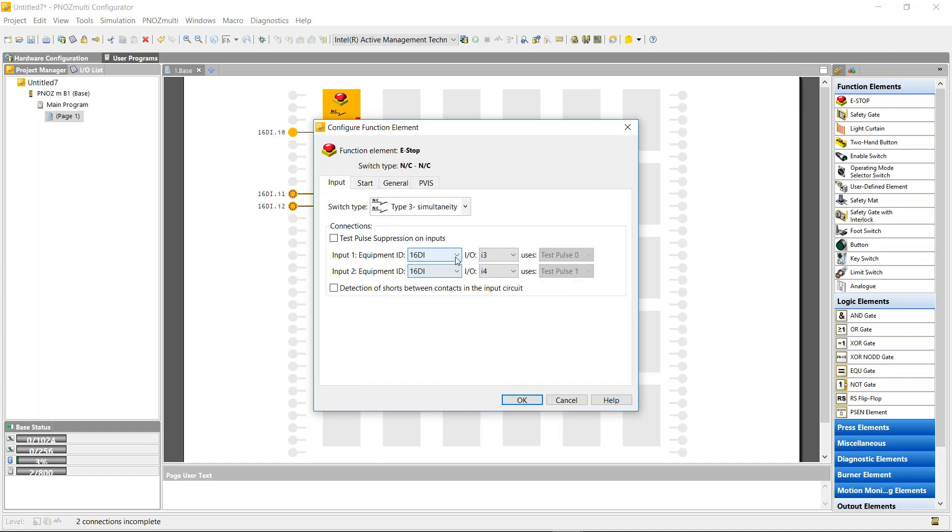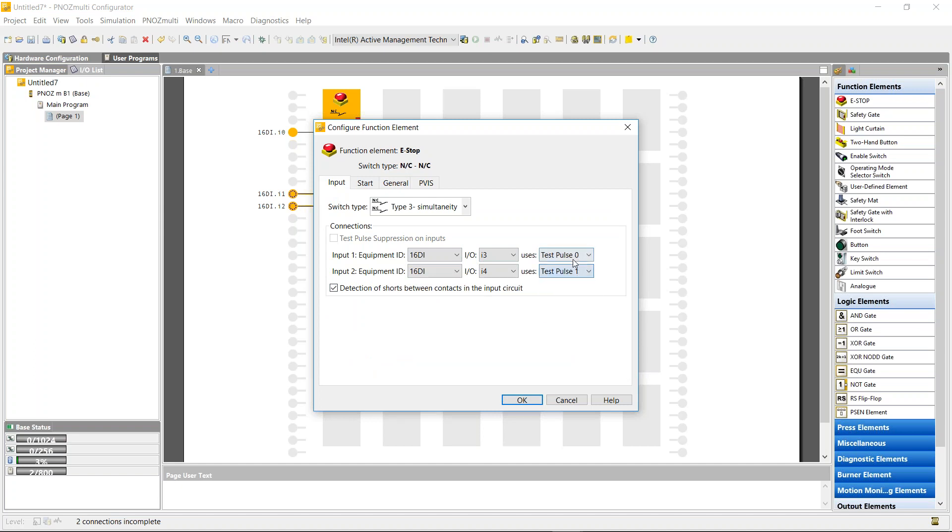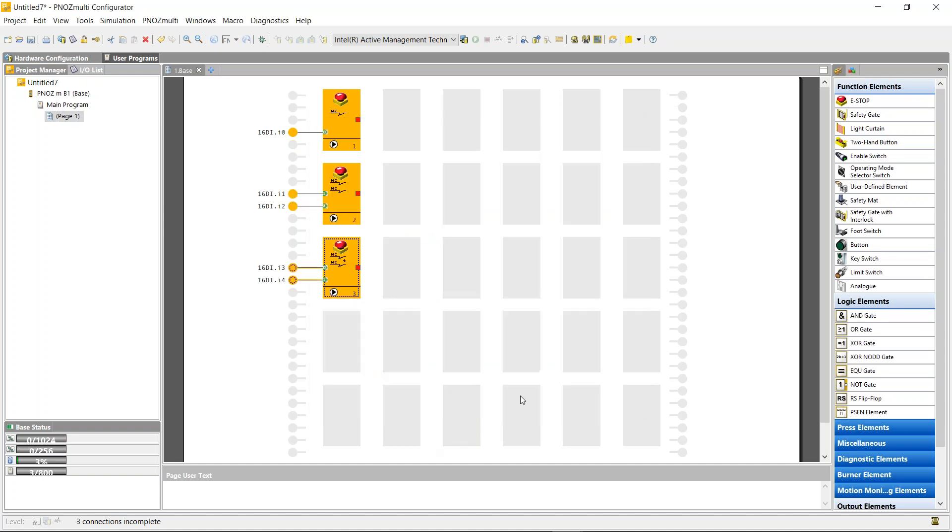I'm going to assign it to i3 and i4 of the 16 digital input card with detection of shorts. I can use test pulses quite easily, test pulse 0 and 1.